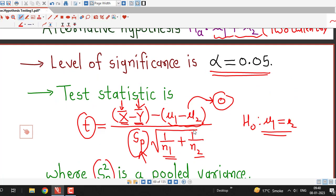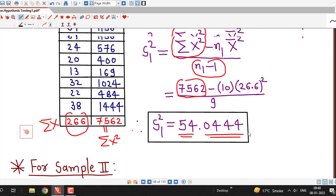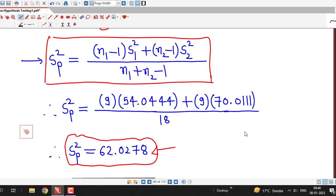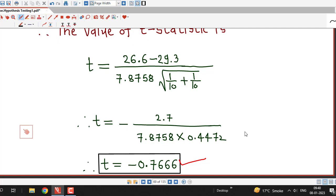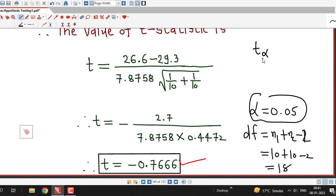Now, for the two-tailed test at α = 0.05, the degrees of freedom are n1 + n2 − 2 = 10 + 10 − 2 = 18. So I need to find the critical value t_{α/2} = t_{0.025} with 18 degrees of freedom from the t-table.